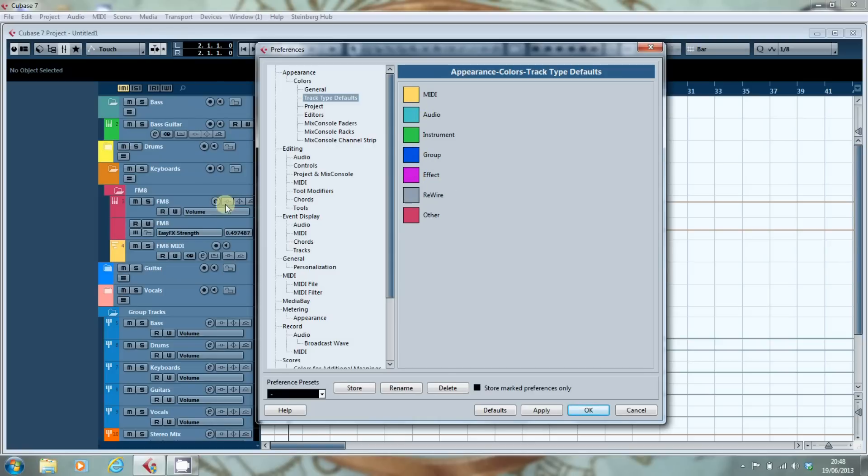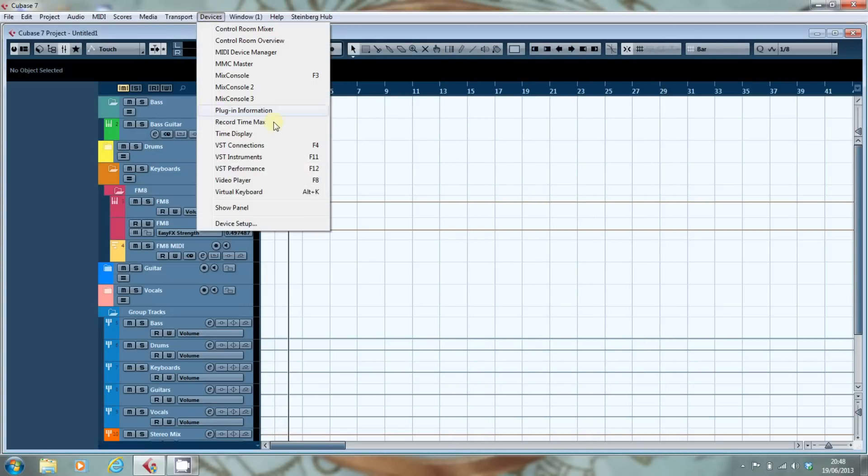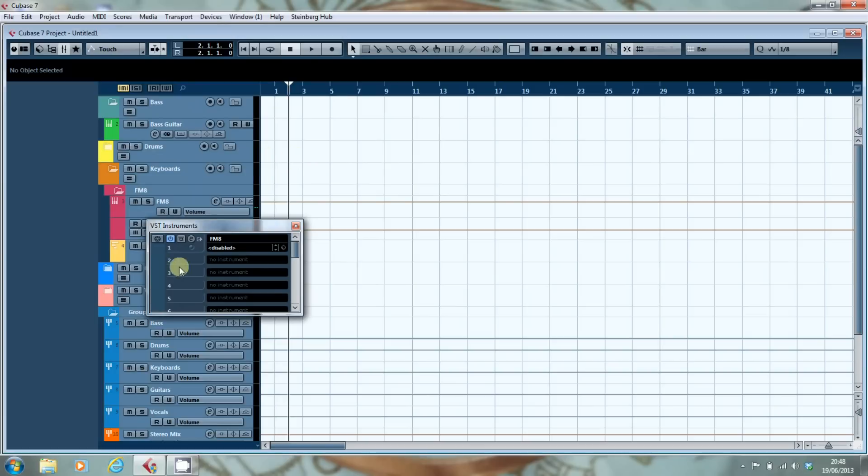Now interestingly if you create a MIDI instrument from the VST instrument rack which is up here, I'm going to turn that off and go back to there a minute. You create a VST instrument as I have for this FM8 here.